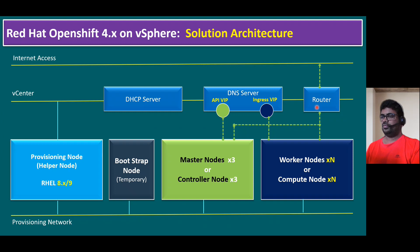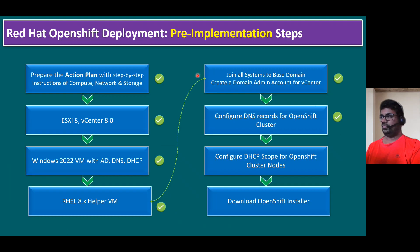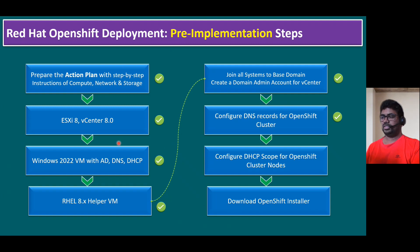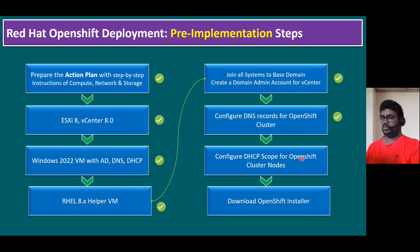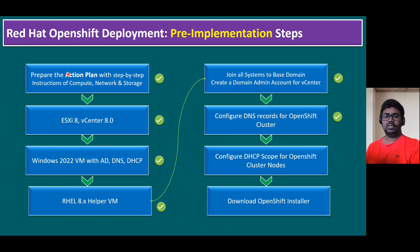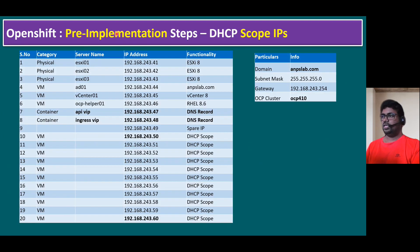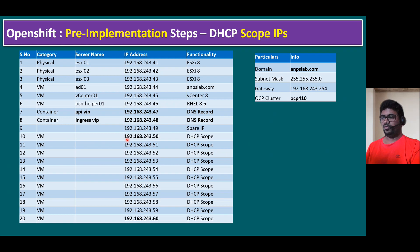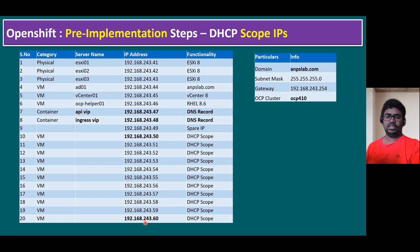Let's review the pre-implementation steps. The steps we already tick marked are completed previously. Now I'm focusing on configuring DHCP scope for OpenShift cluster nodes. If you remember within our action plan, there are some IP addresses we dedicatedly reserved for the DHCP scope. In our pre-implementation step, the DHCP scope IPs are starting from 192.168.243.50 until 60. It's approximately 11 IPs I'm reserving for the DHCP scope.